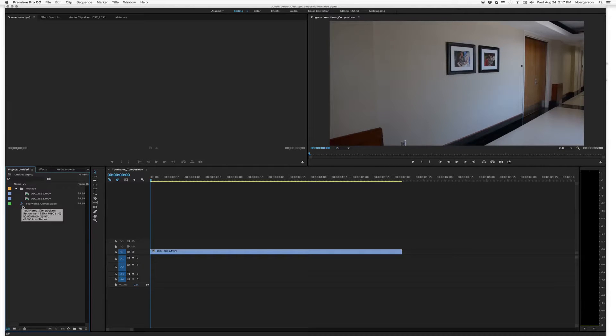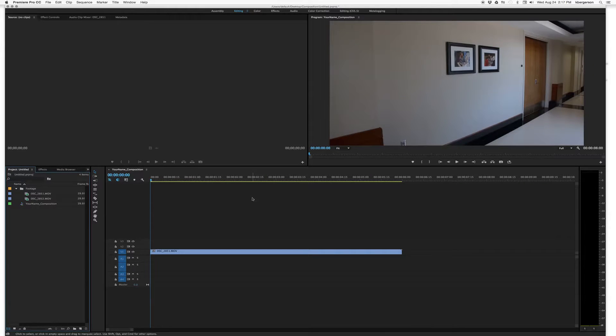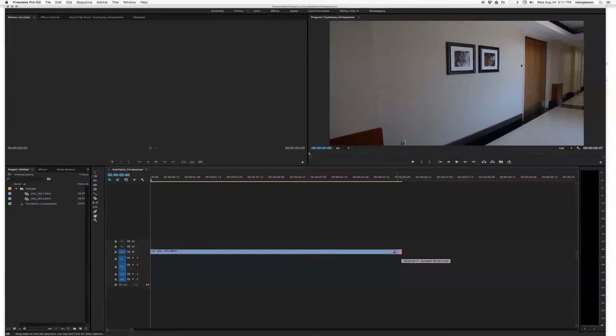And ultimately that's what we're going to be exporting. So I want you to compile your ten shots in the order that it's listed in the assignment. And I want you to make them about four or five seconds long.